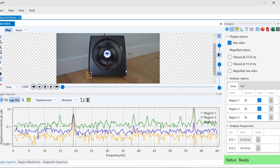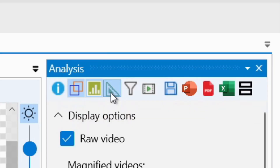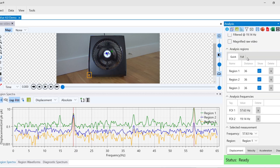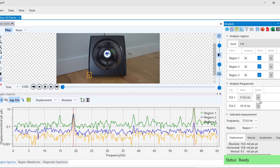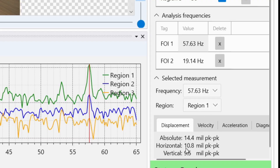We can quickly check measurements for displacement, velocity, and acceleration by clicking the measuring tool icon and scrolling to the bottom of the analysis tab. You can switch between regions or frequencies if you'd like, and you can also see horizontal, vertical, as well as absolute measurements.